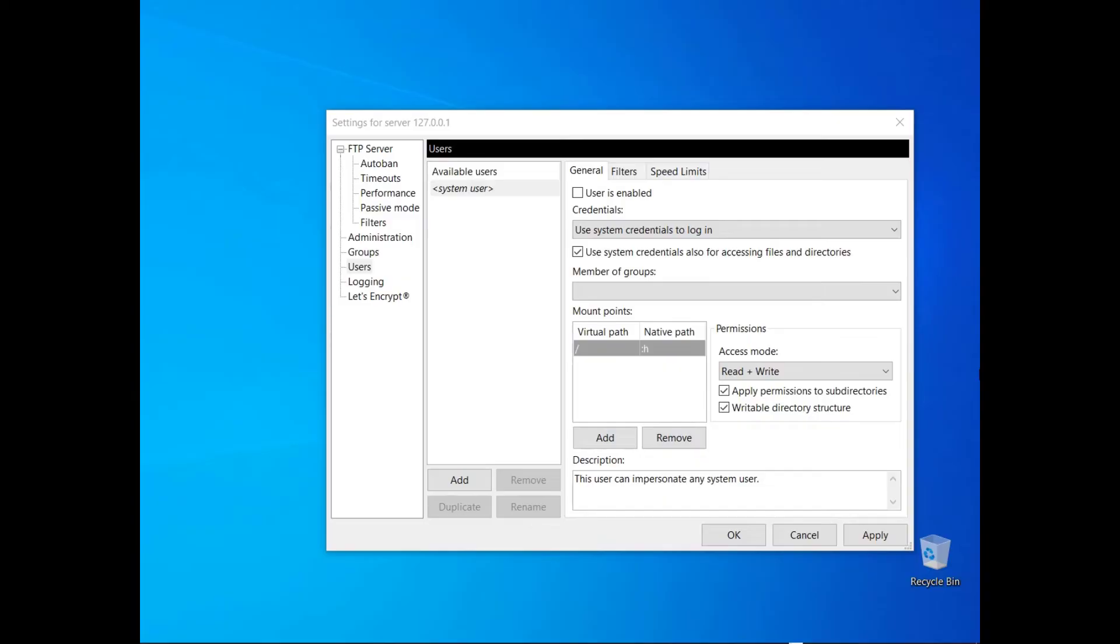In this tutorial, you will learn more about FileZilla server's user types and how to use placeholders to define native paths. When you create a user, you can use the special user called System User. The system user can impersonate any user already available on the operating system. In this case, you can only use system credentials to log in.